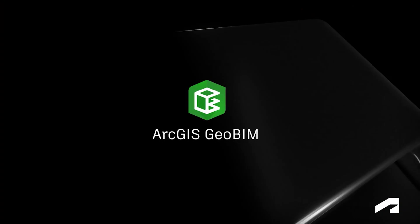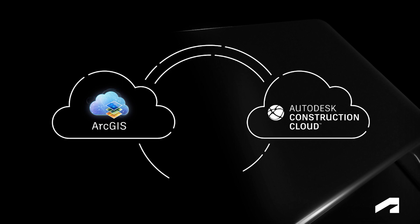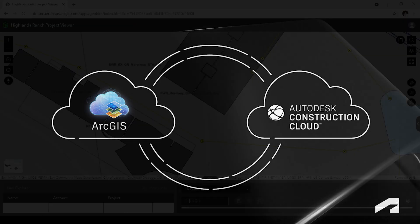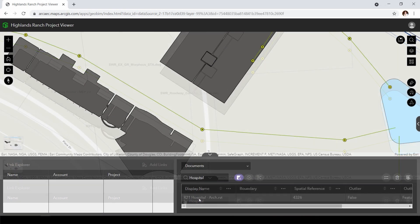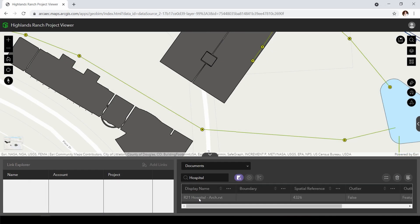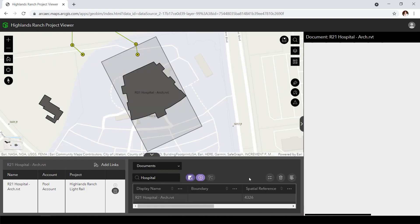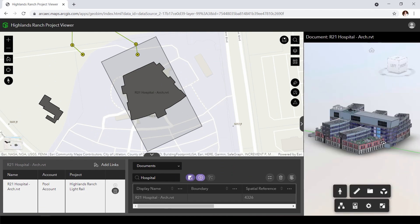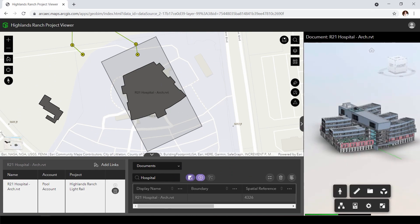Introducing ArcGIS GeoBIM from Esri. With BIM and GIS Cloud Collaboration, the cloud-to-cloud connection between ArcGIS and the Autodesk Construction Cloud, ArcGIS GeoBIM enables task-specific web applications that integrate project information from Autodesk BIM Collaborate Pro with Geospatial Context.